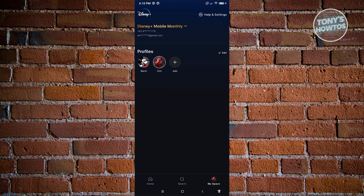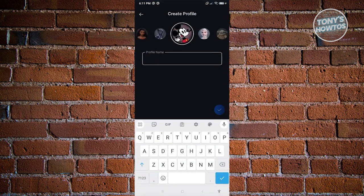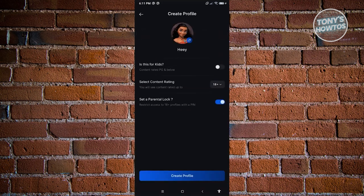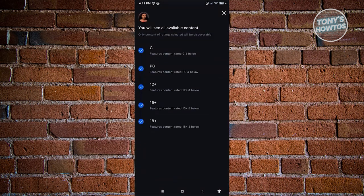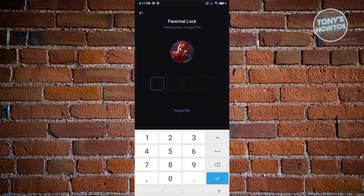Any user who wants to access a profile that is 18+ will need to enter that specific pin. If you're looking to create a profile for a child, create a new profile, enter your pin, choose a profile name, and set the content rating to something like G, PG, or PG Plus. Once done, click Create Profile. Whenever they try accessing 18+ profiles, it will require the pin — this is the only way to protect those profiles.